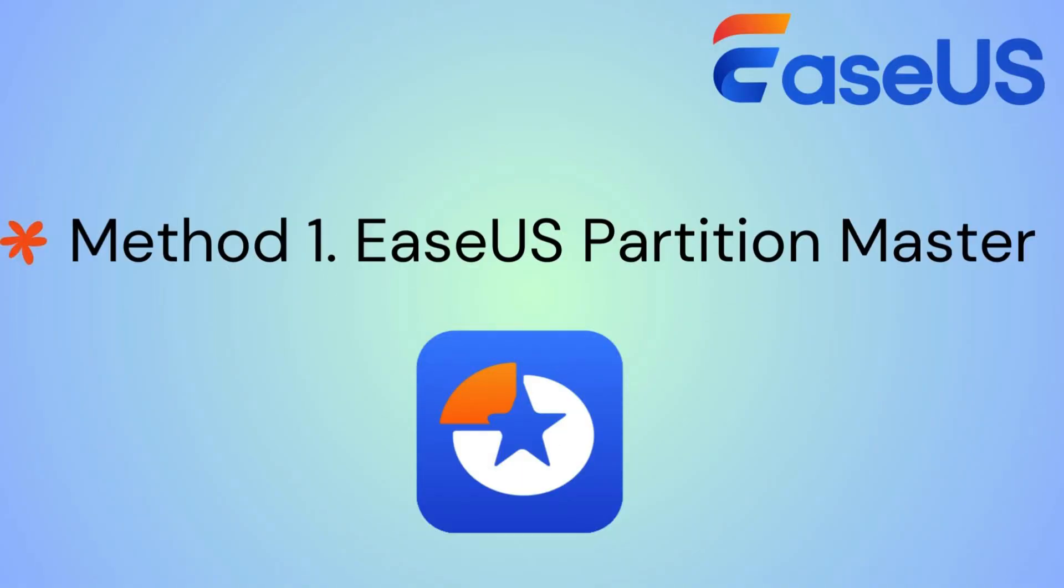The first method is to use EASUS Partition Master. It's a professional Windows 11 password reset tool and allows you to create a password reset disk on another computer. It's easier and safer for beginners. Let's see how to do it.